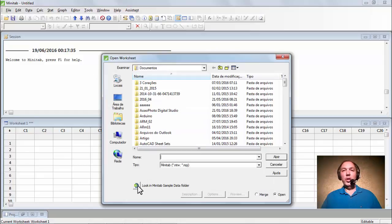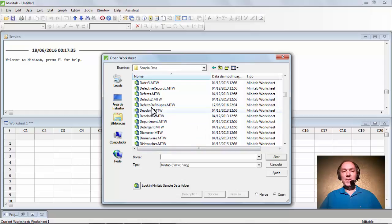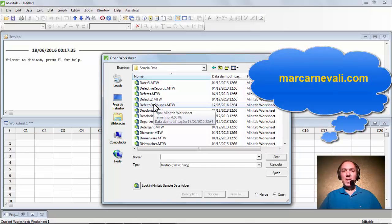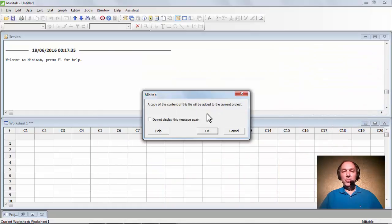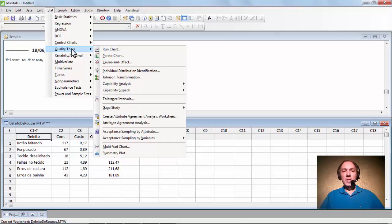Agora um segundo exemplo. Vamos fazer um pequeno estudo sobre um fabricante de roupas que fez o levantamento de causas de defeitos em sua produção. Abra o arquivo 'defeito de roupas', disponível no meu site marcarnevale.com. Vamos selecionar o arquivo e abri-lo. O Minitab pergunta se deve colocar os dados na worksheet atual. Vamos dar OK. Estat, Quality Tools, Pareto Chart.